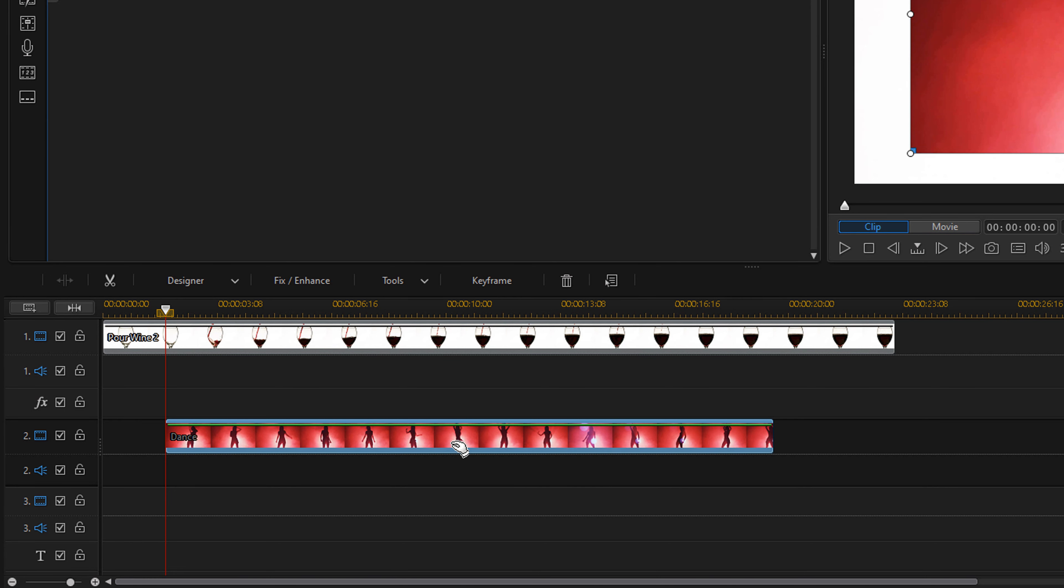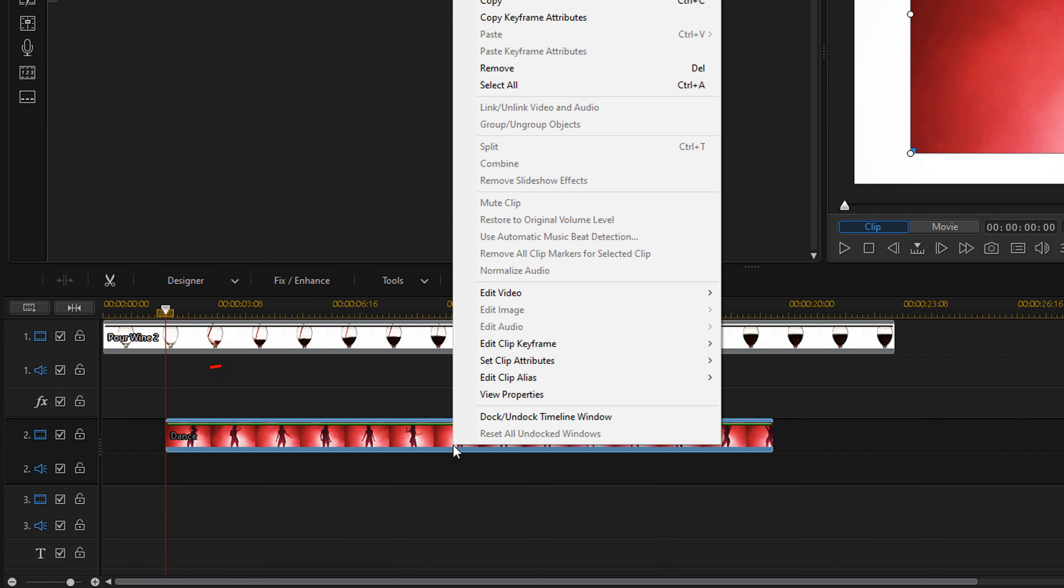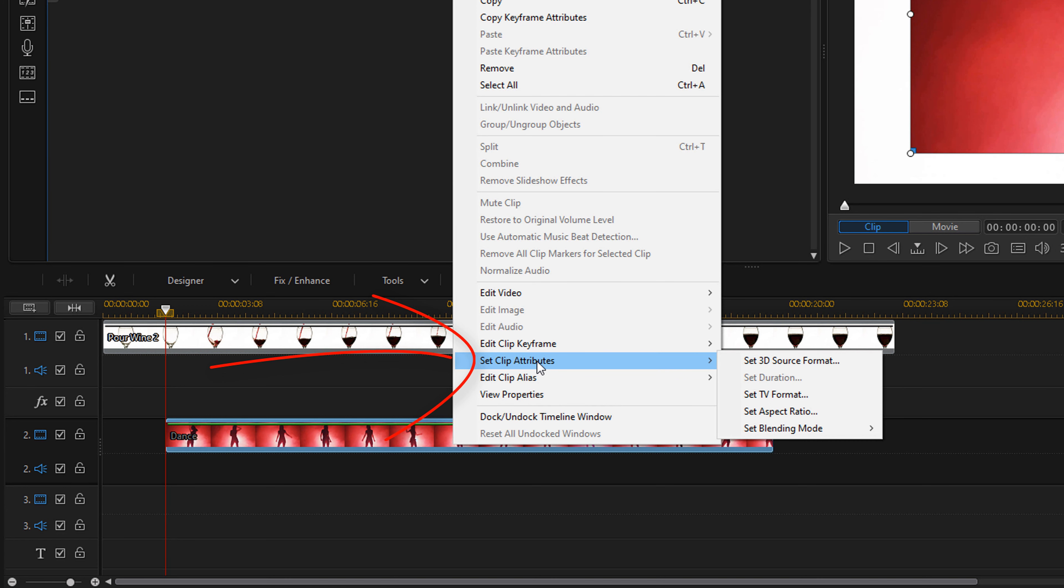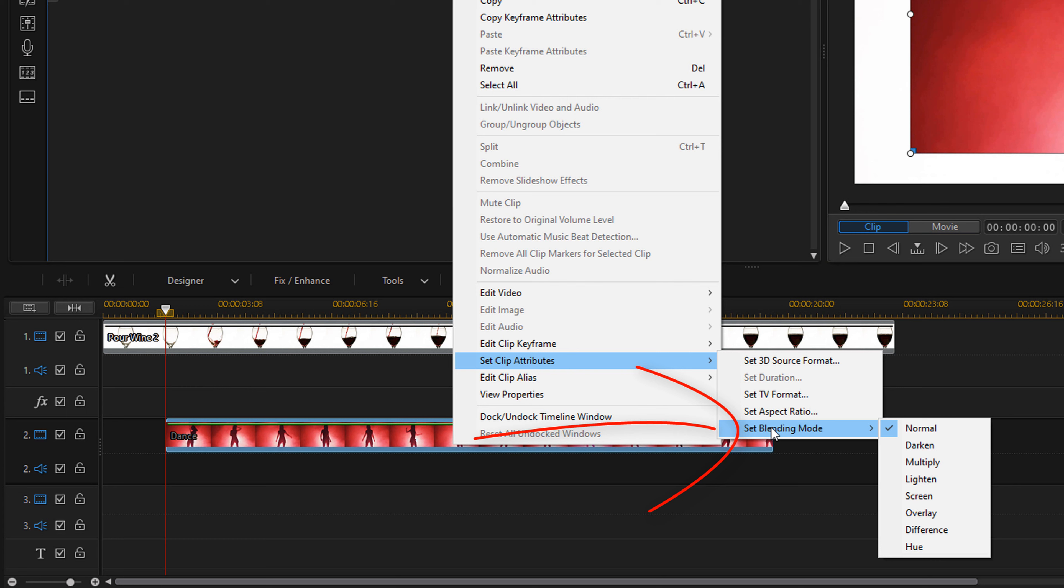Now I need to enable blend modes so that the two clips blend together seamlessly, and it'll look like the girl is being poured into the glass instead of the wine. So I'm going to right click on the clip of the girl dancing. I'm going to go to set clip attributes. And I'm going to go to set blending mode. And for the blending mode, I'm going to select lighten.